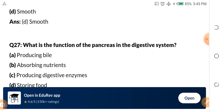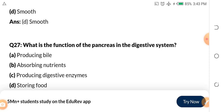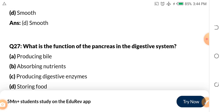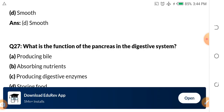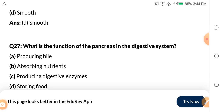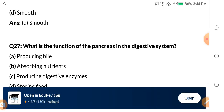Question 27: What is the function of the pancreas in the digestive system? I want you to make research on this because I won't give you the answer now. A, producing bile. B, absorbing nutrients. C, producing digestive enzymes. D, storing food. In part 9 we will continue from question 27. I want you to guess the answer and tell me in the comment section.